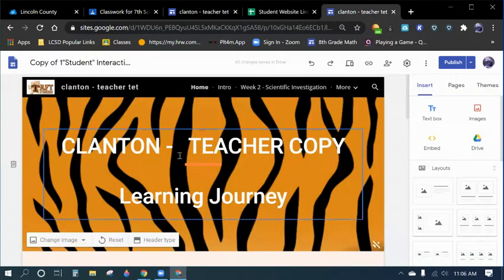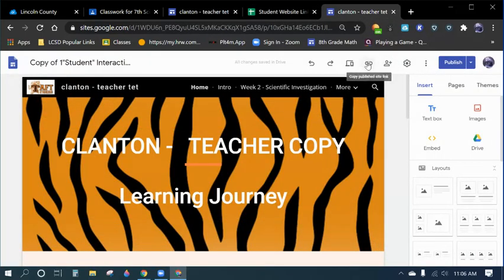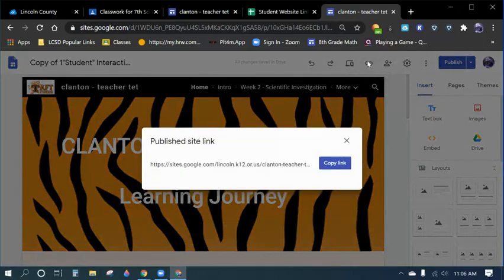And so while you're in here, you want to go to the paperclip and you want to hit Copy Link.